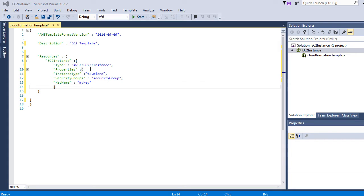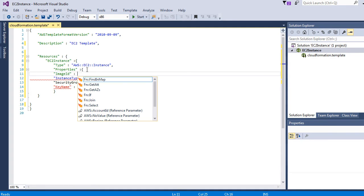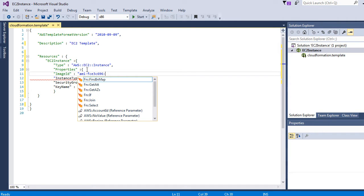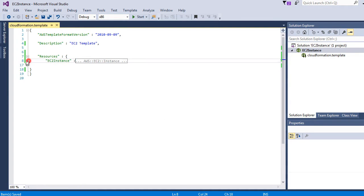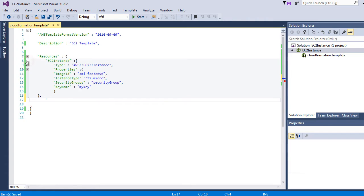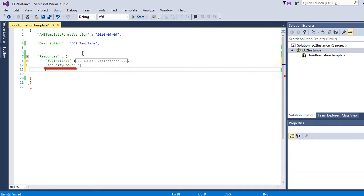Now let's add image ID that we want to use. Let's write security group and we will call it security group. You can call it anything you want as long as you remember the name and when you reference this name, just use the correct name. Type is security group.